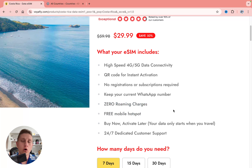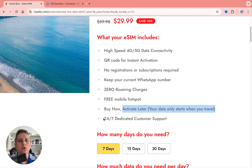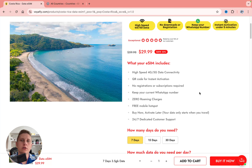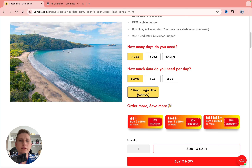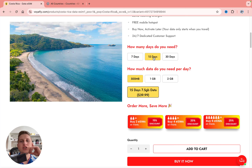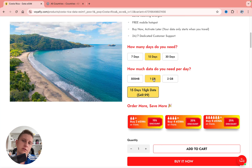There are no roaming charges, free mobile hotspot — which is really important — you can activate it later, and there's full-time customer support. For duration, I'm going to select 15 days. For data, you can choose 500 megabytes, 1 gigabyte, or 2 gigabytes per day — I'm going to select 1 gigabyte, I think it's enough.